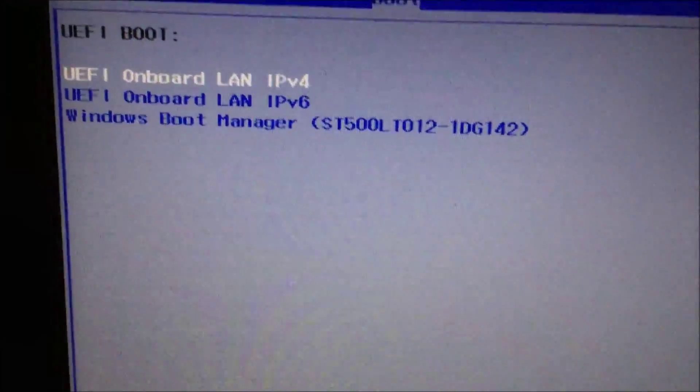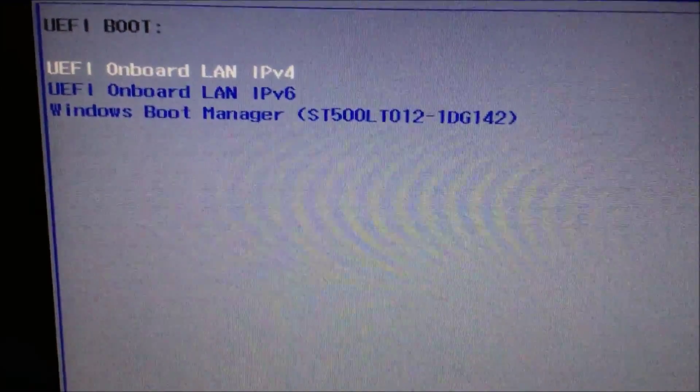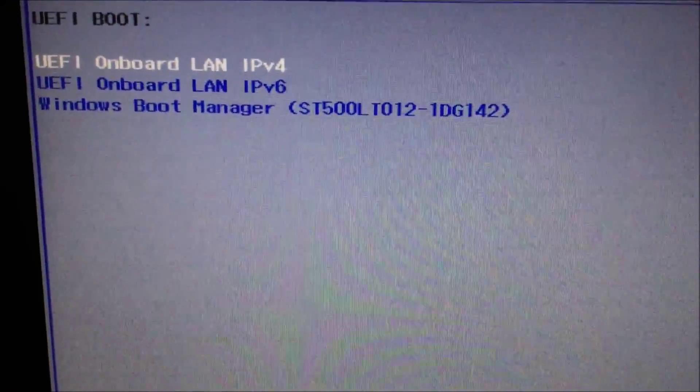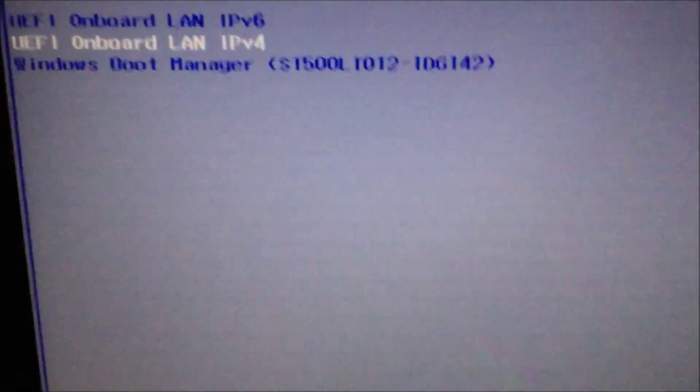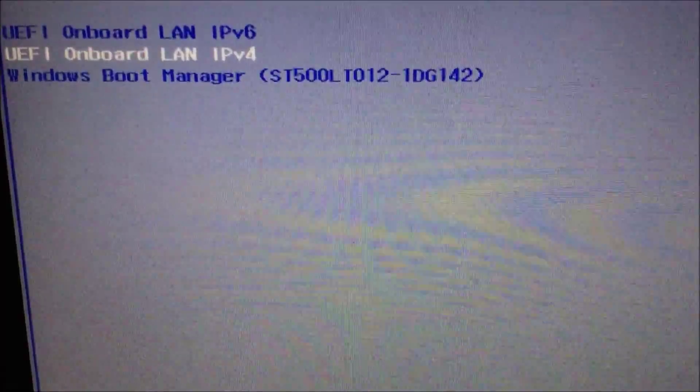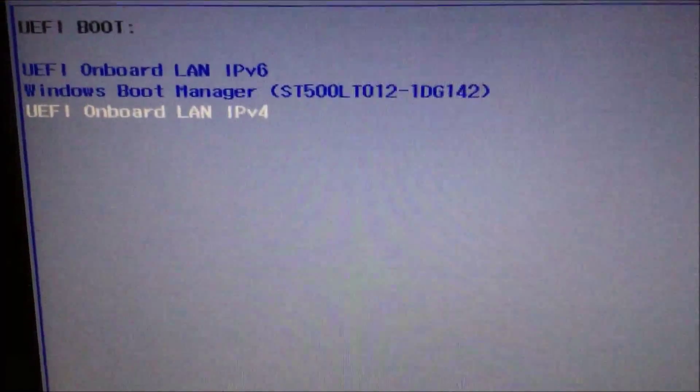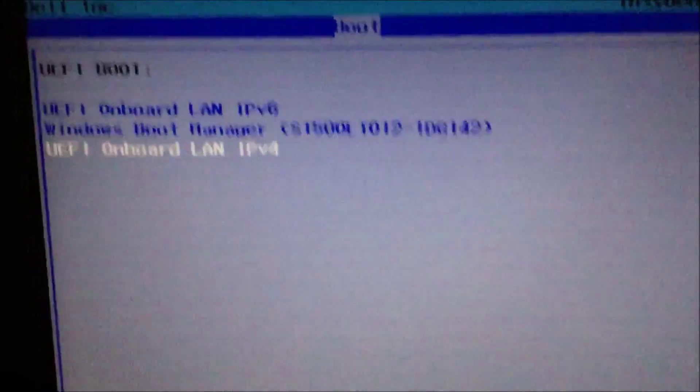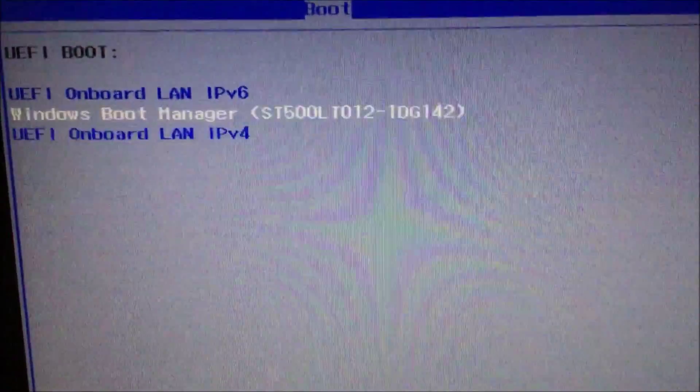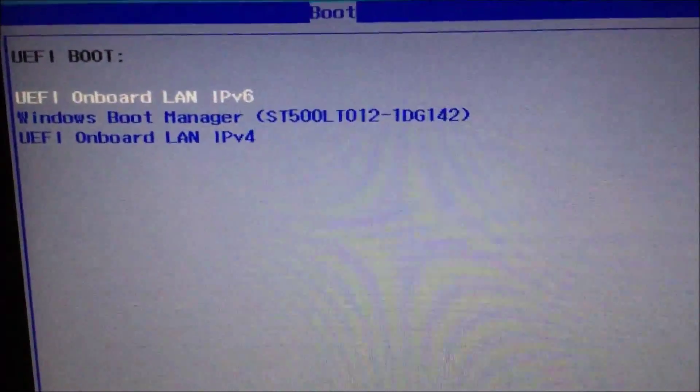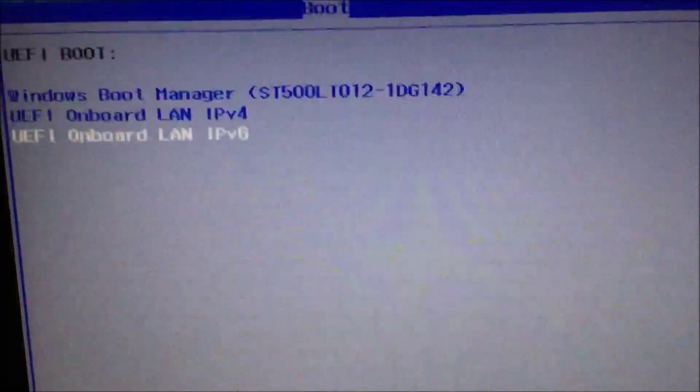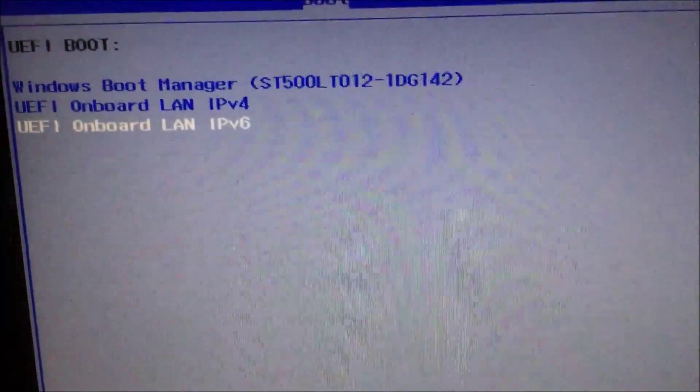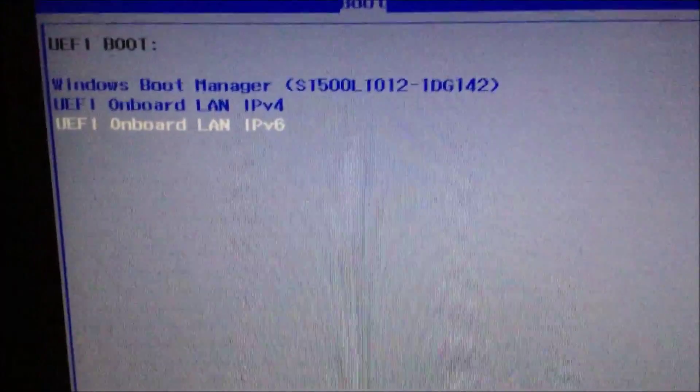So you're going to want to F5, you know, move this down so that's at the bottom. And use your arrow keys, go up to the IPv6, then hit F5 again so it's in this order right here.